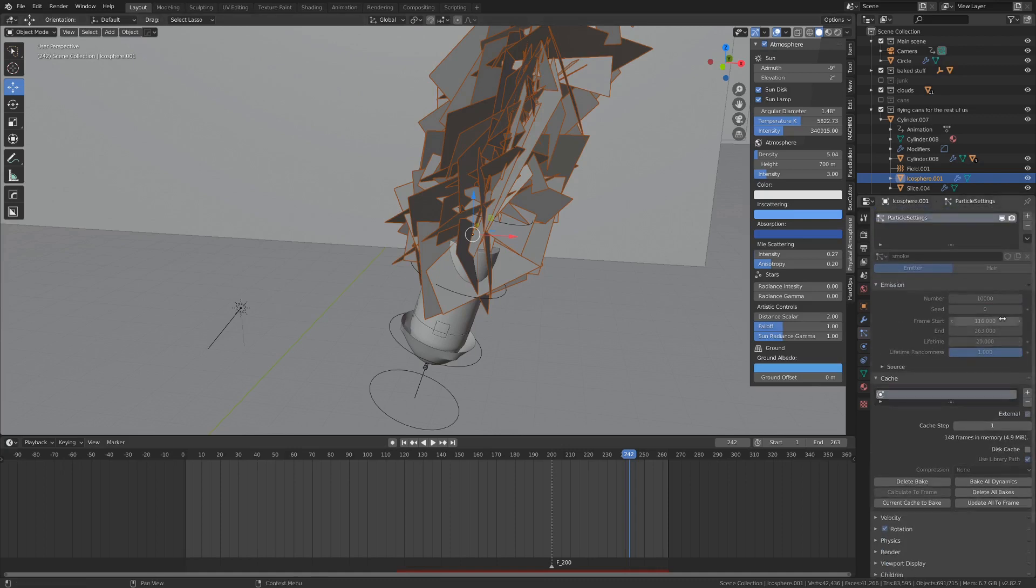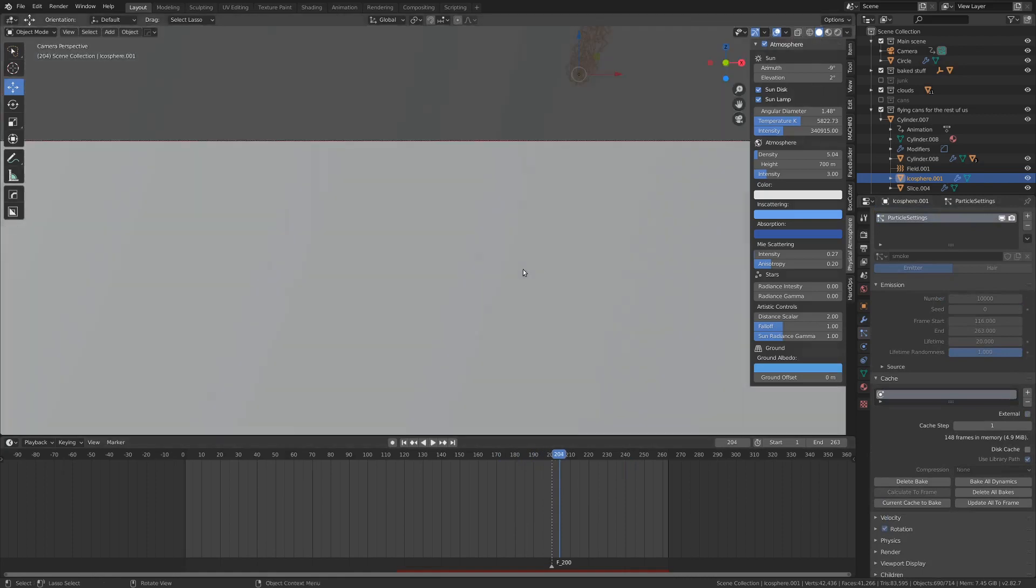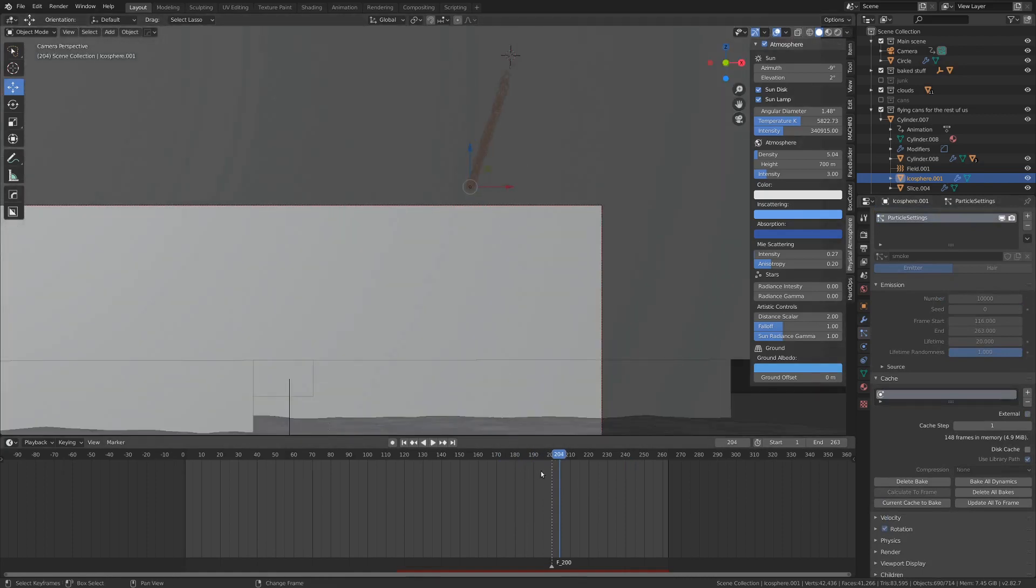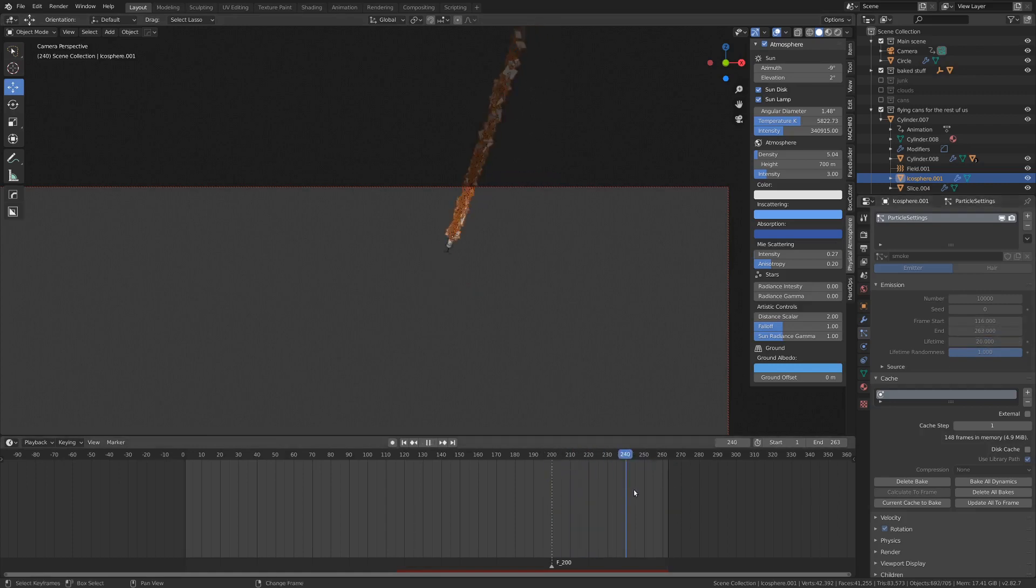Our start and end frames are fairly important. I've just set those to be when it's about to come into the camera view and I've just set the end frame to be the end of the animation. So there's that, it's all working out.